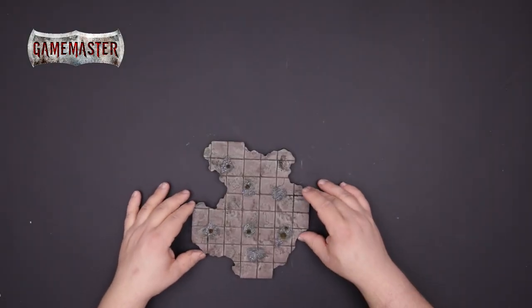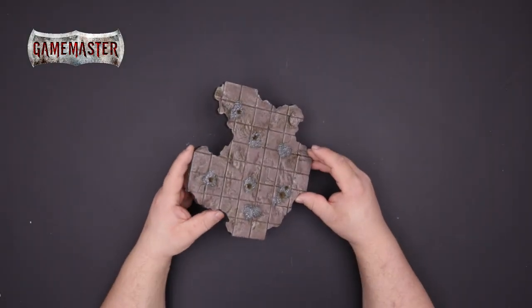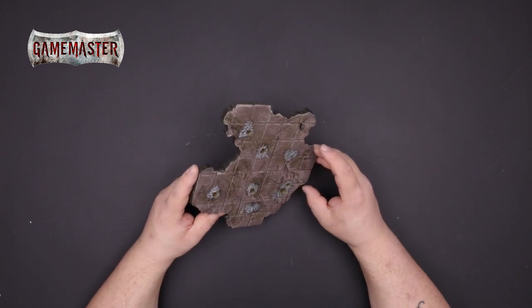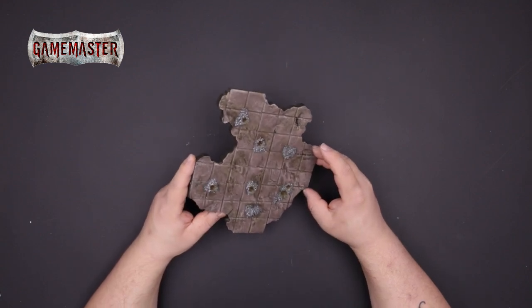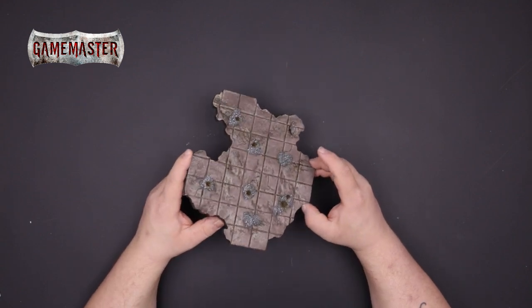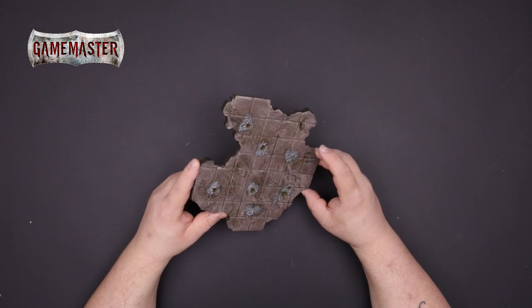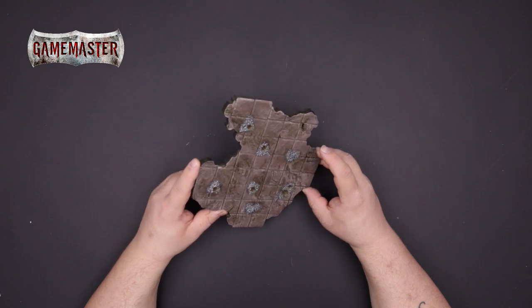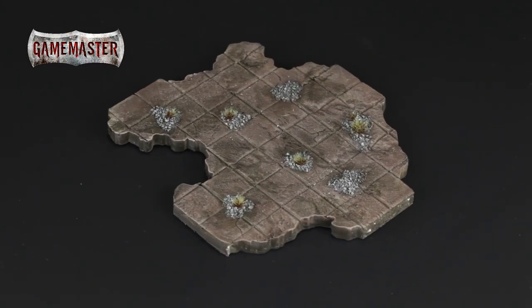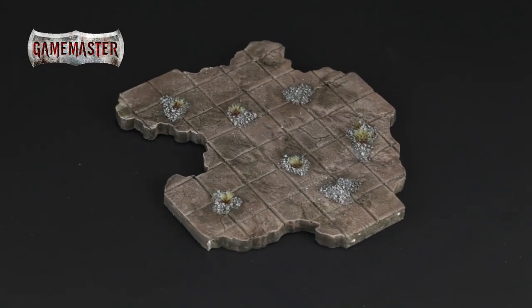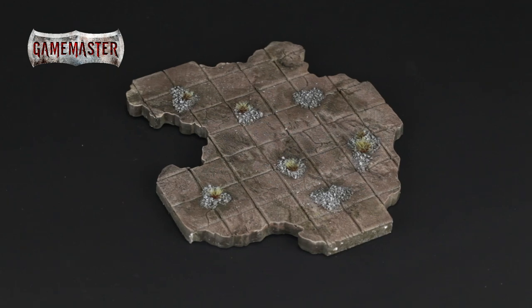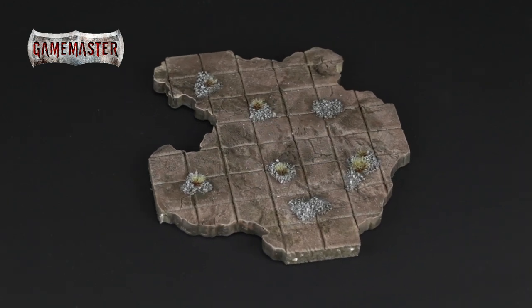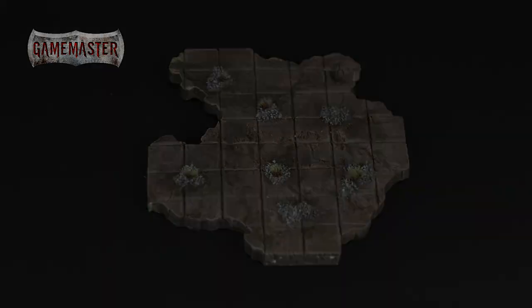And now your cavern base is complete. If you followed along then you've just learned how simple easy and fun it can be to create your own cavern tile system with the tools and materials found inside the Game Master Dungeons and Caverns core set made for adventurers by the Army Painter.